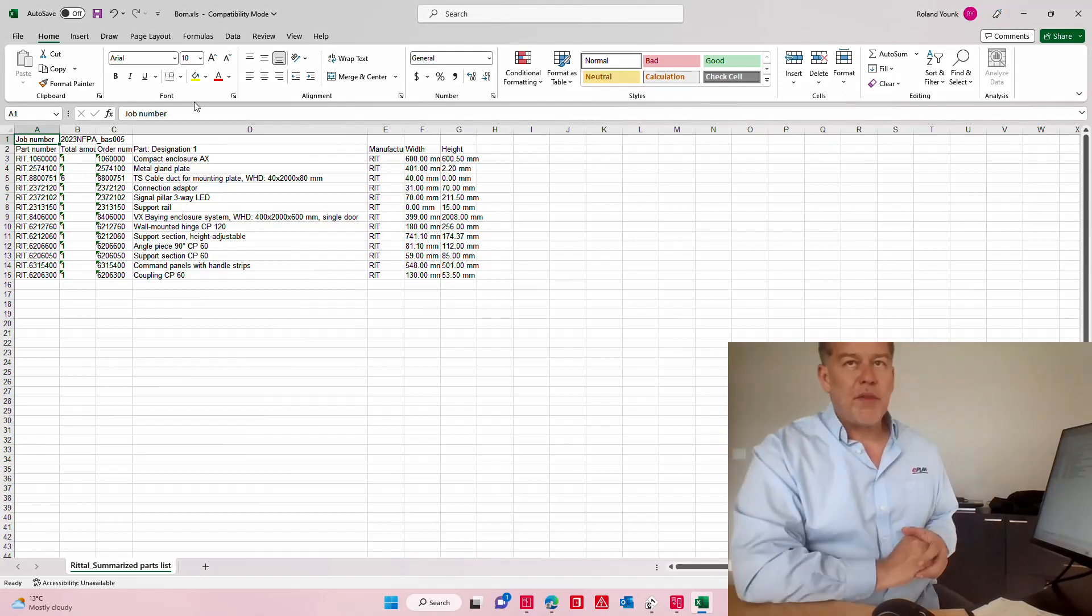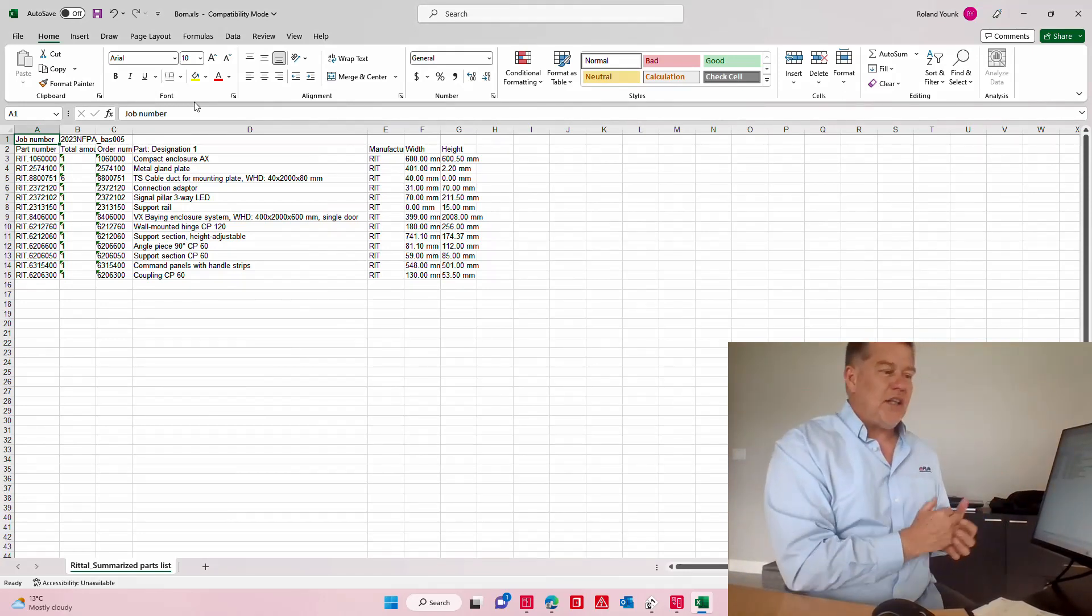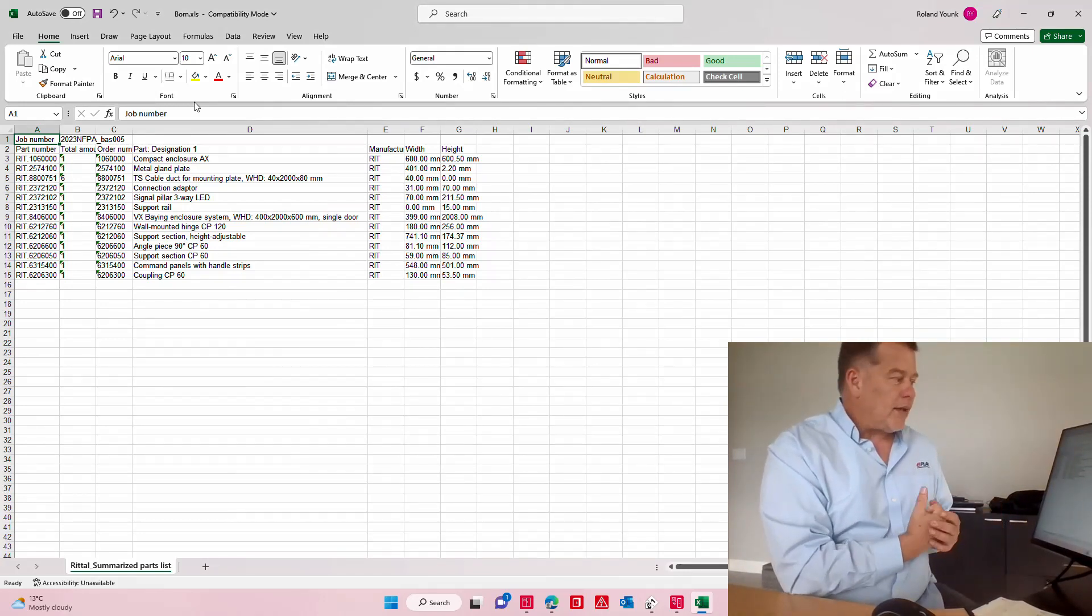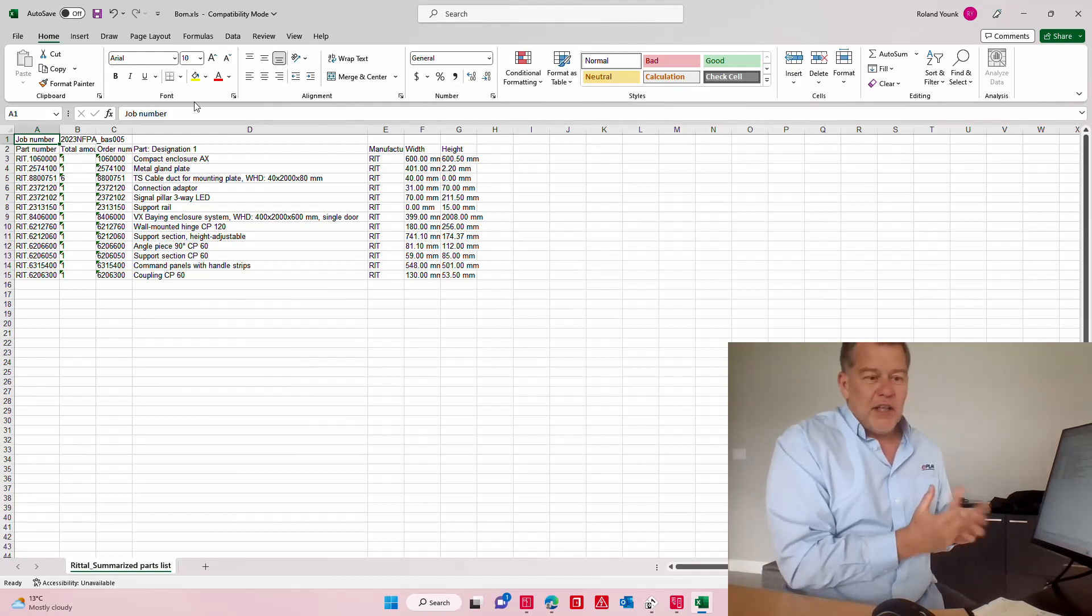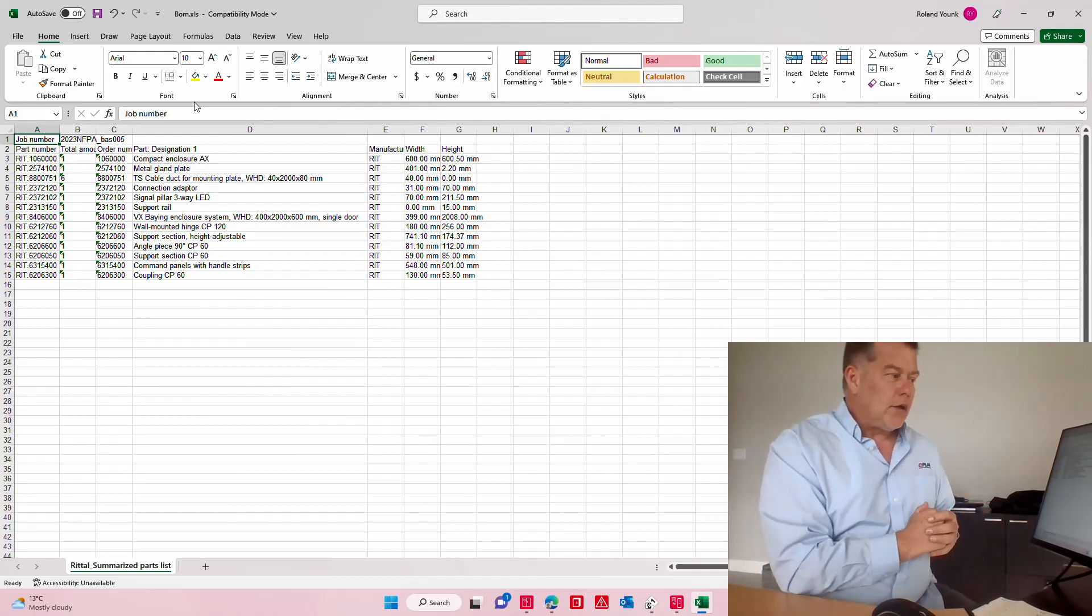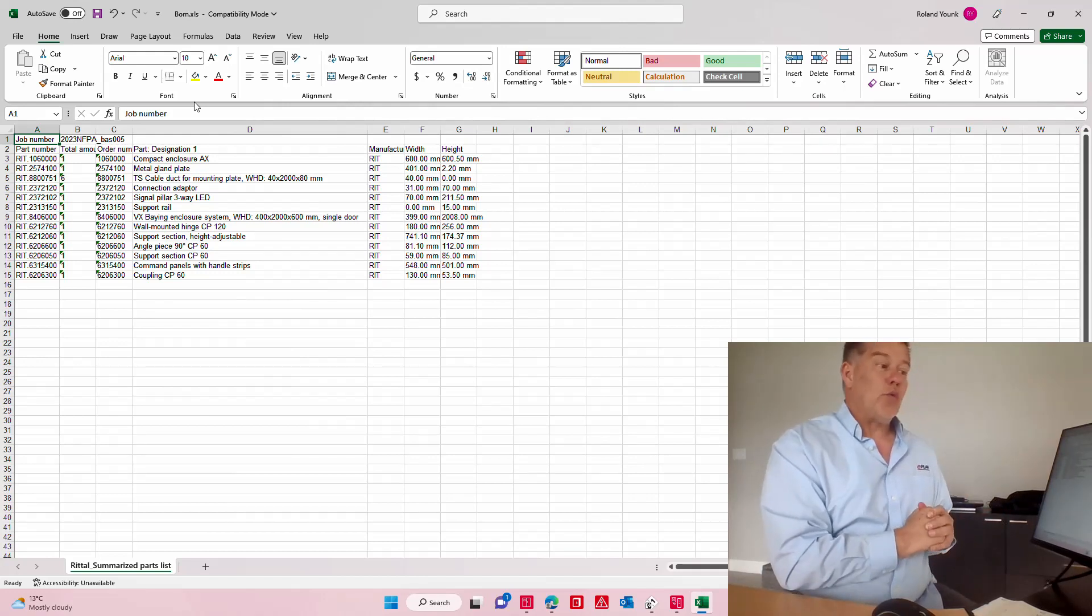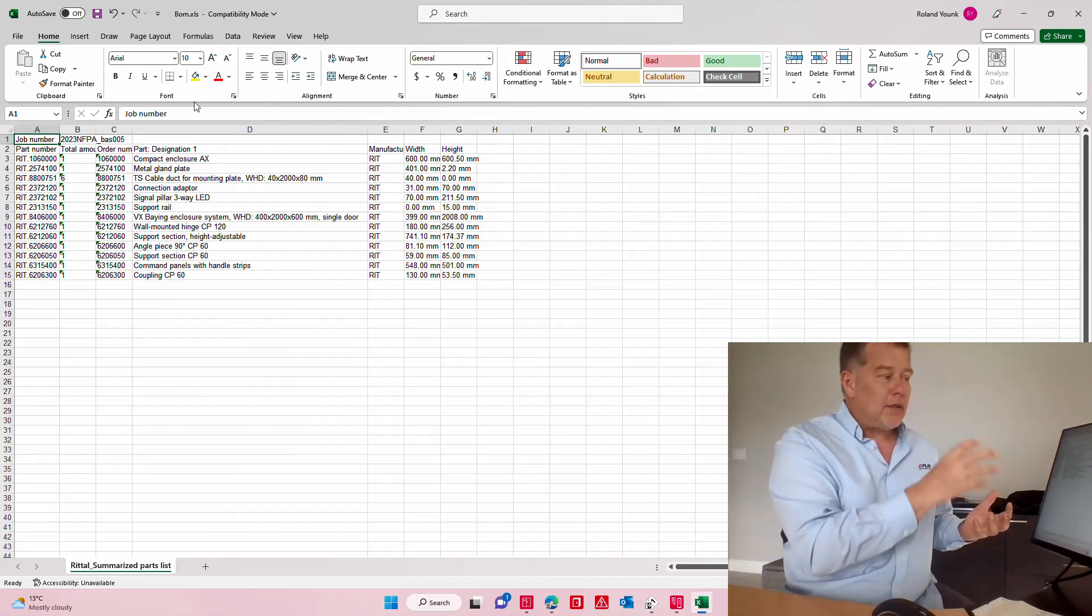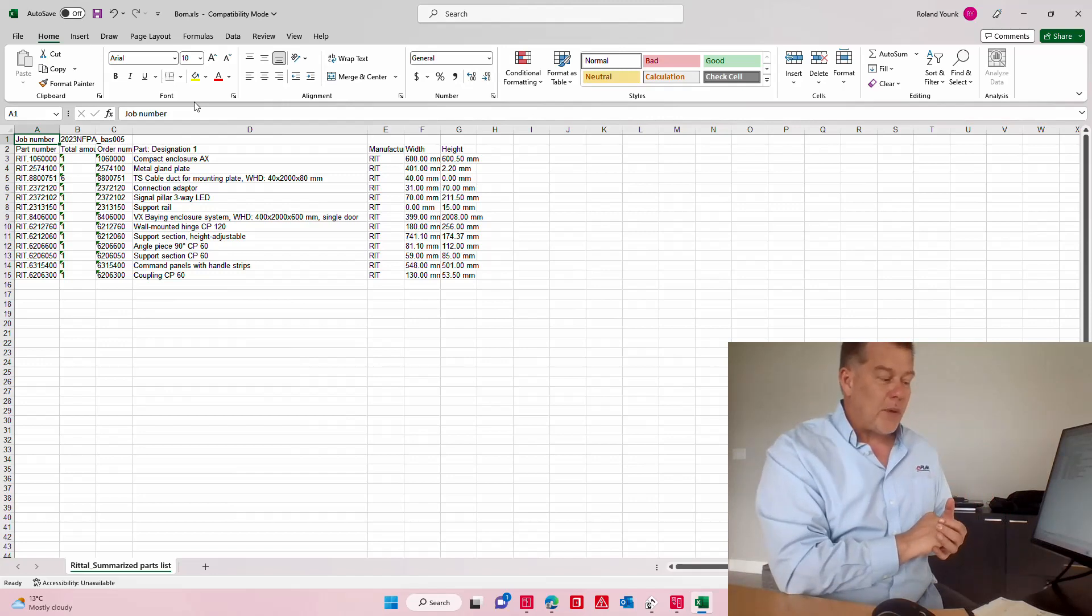We can do this with everyone else too, but this is called the EPLAN direct order or eKitting concept where we can spit out from our project directly the information.